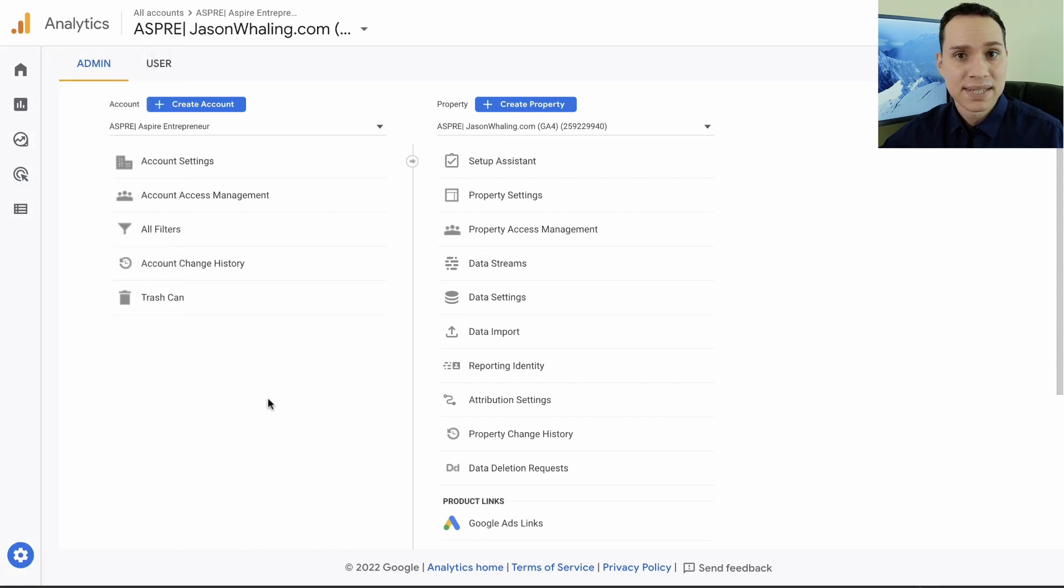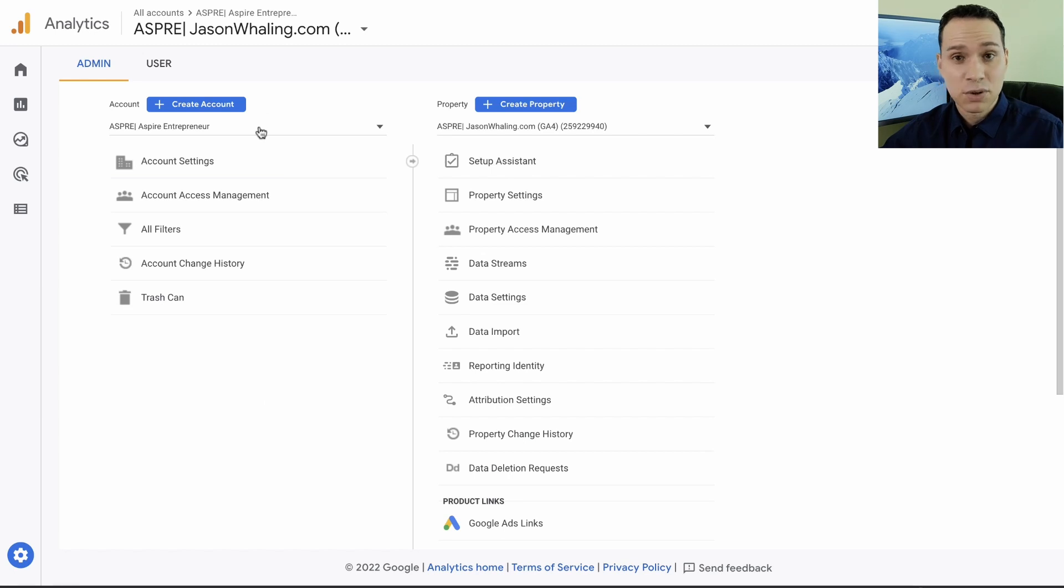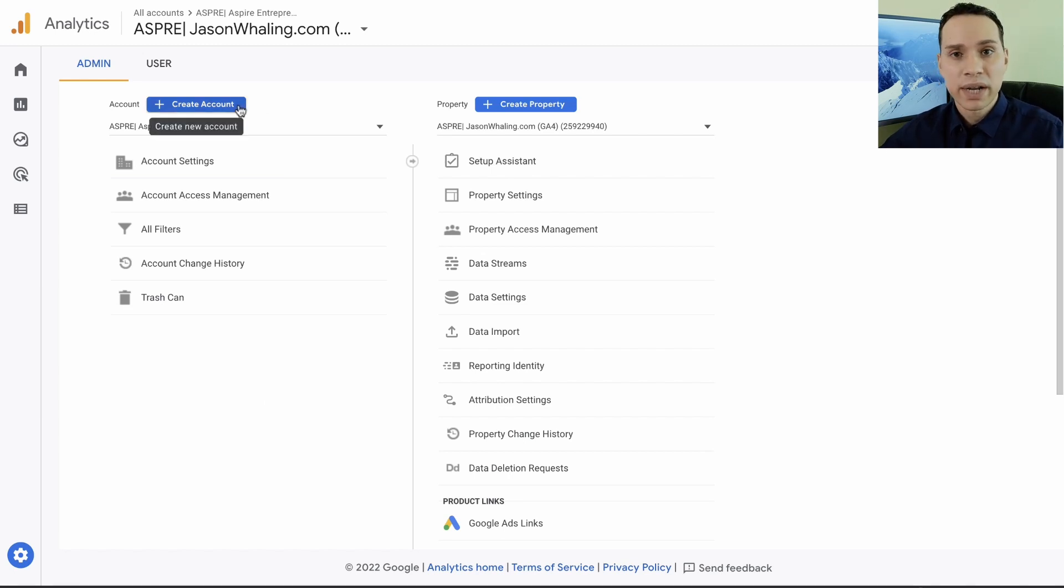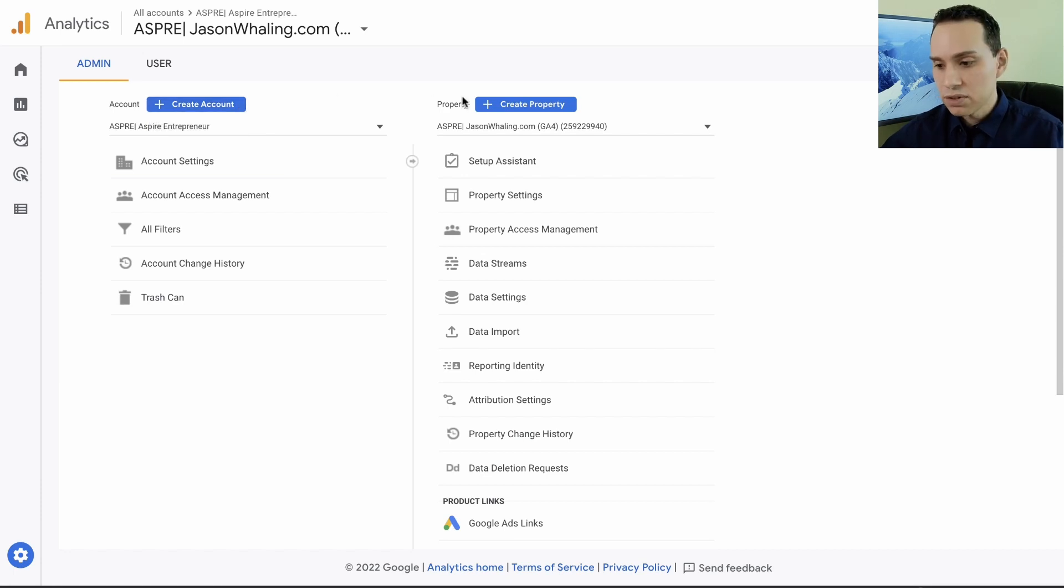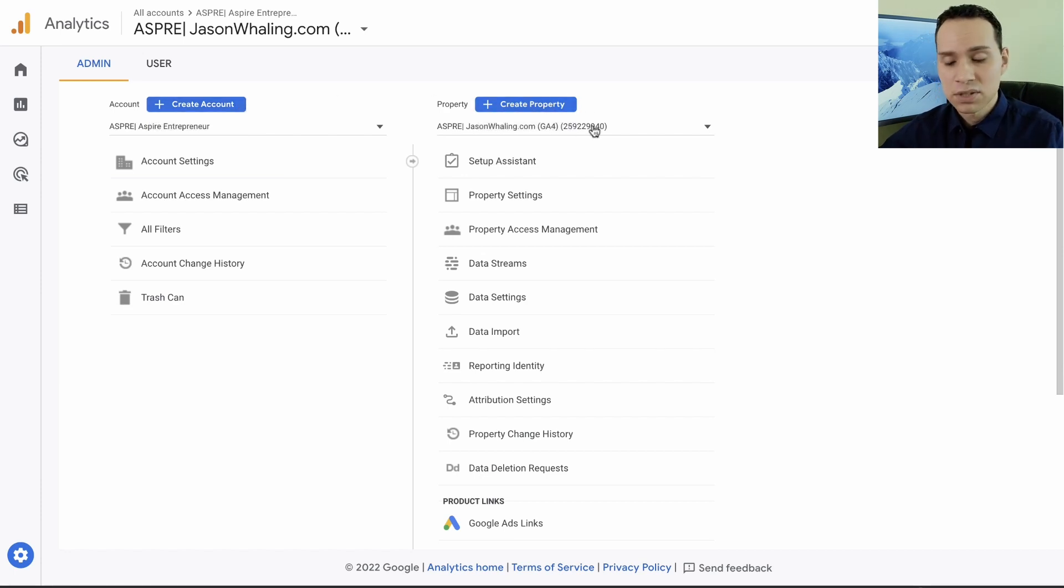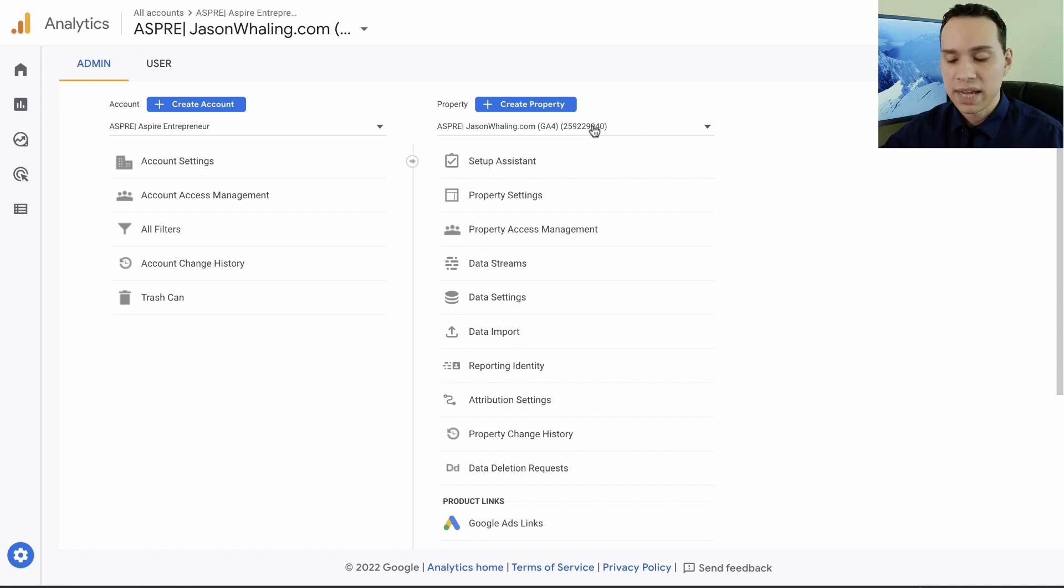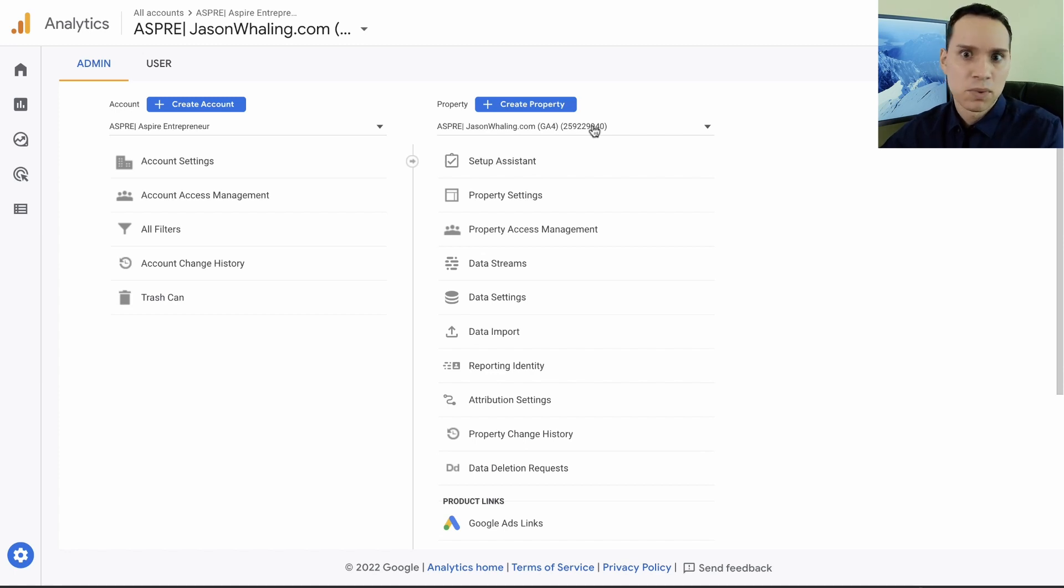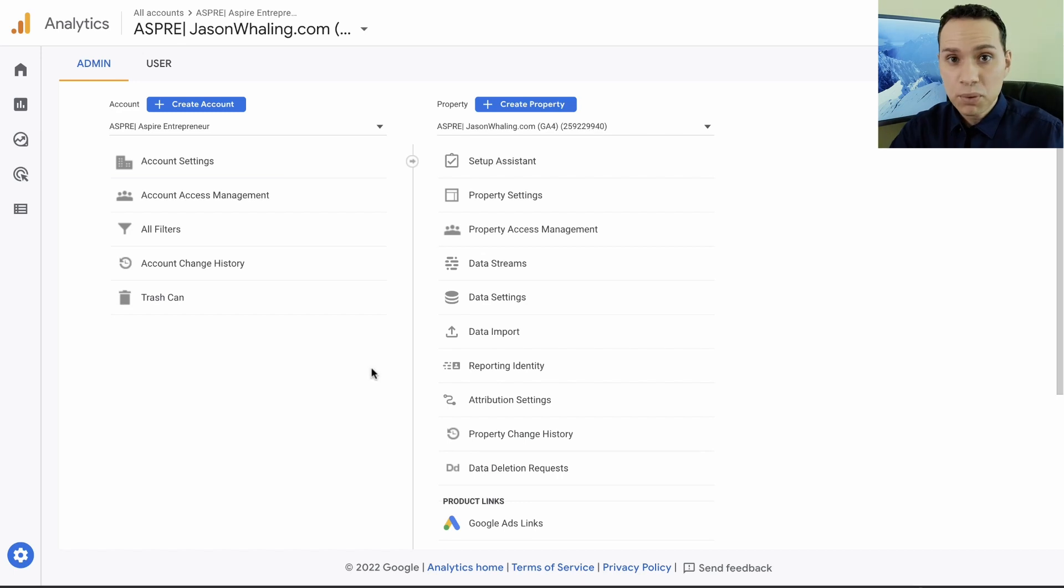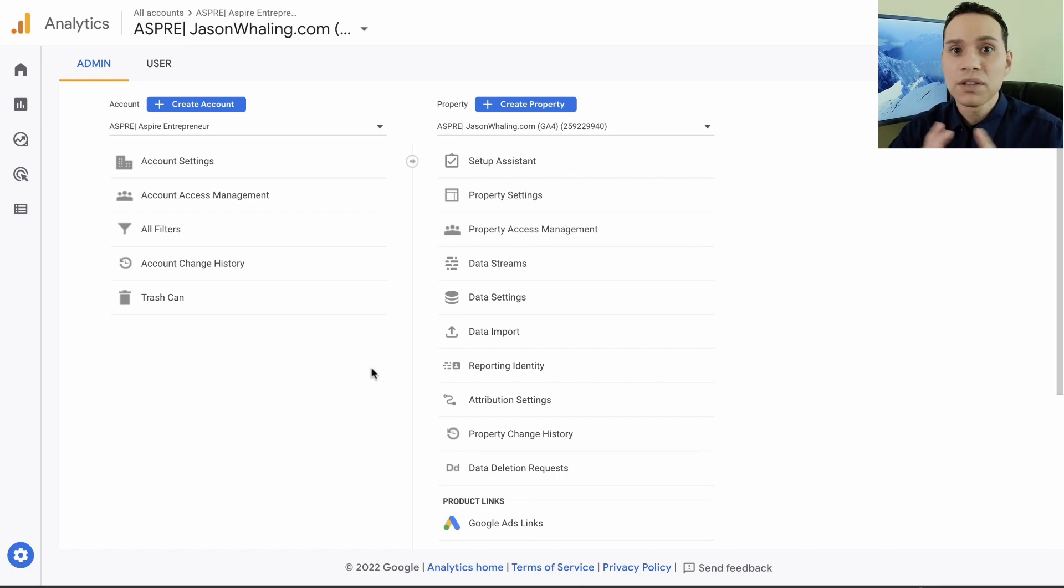When you first set up your Google Analytics account, you can always click the admin panel down here to come back to your main settings. You can access your accounts and create a new account. Typically you'll have one account per company or per client. Then your properties represent your different domains. Normally even if you have subdomains you'll have one property for everything, and if you have multiple subdomains you could create a property for each one if you really wanted to get fancy.